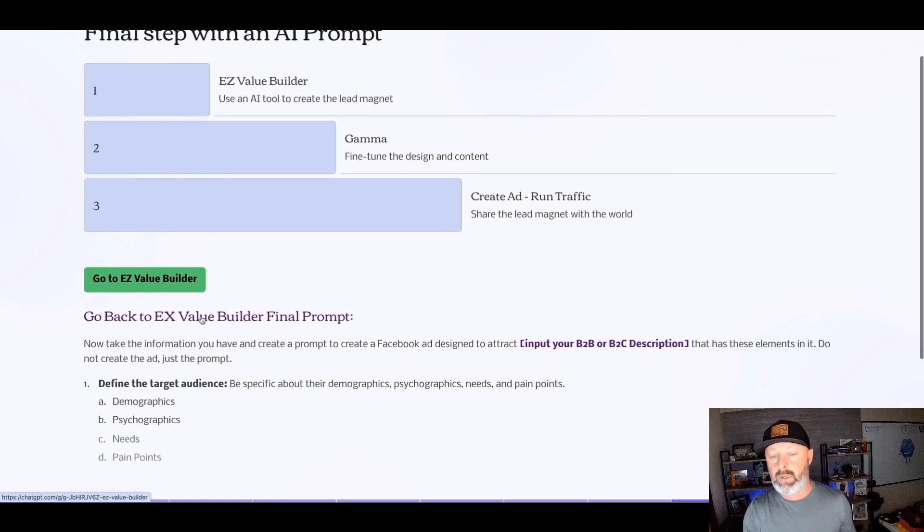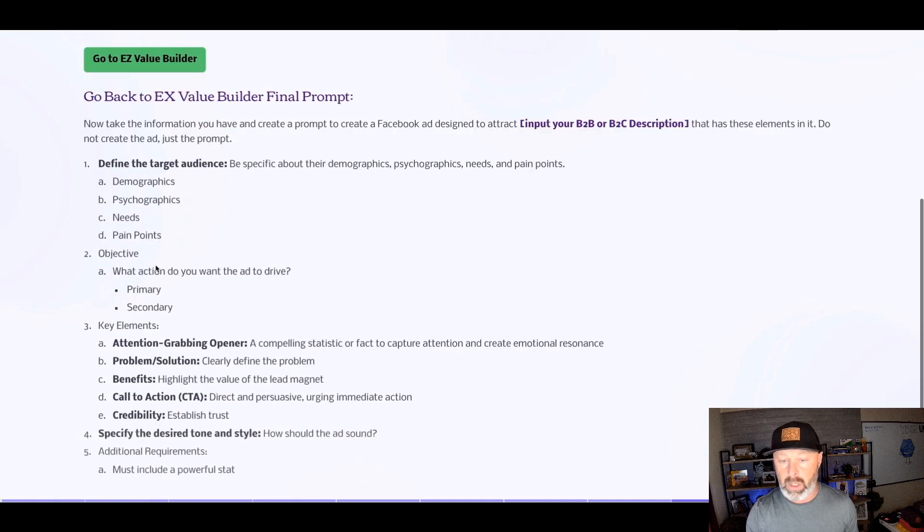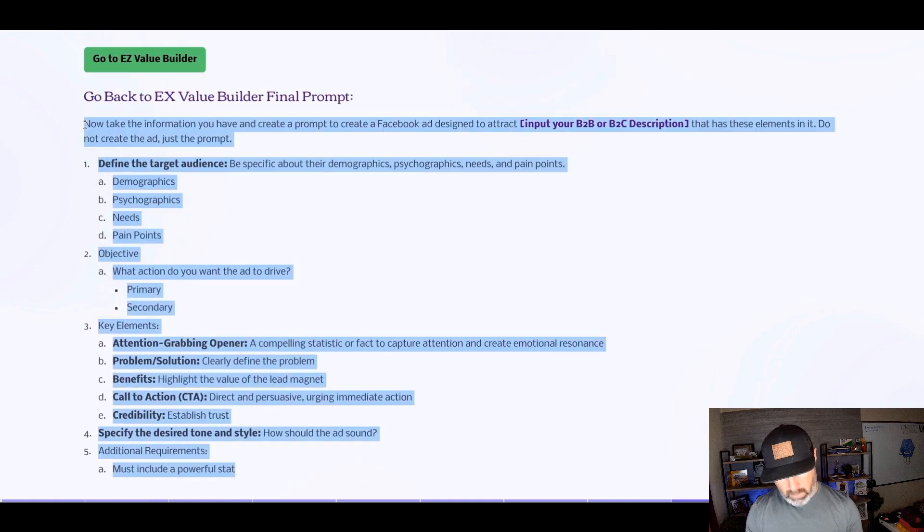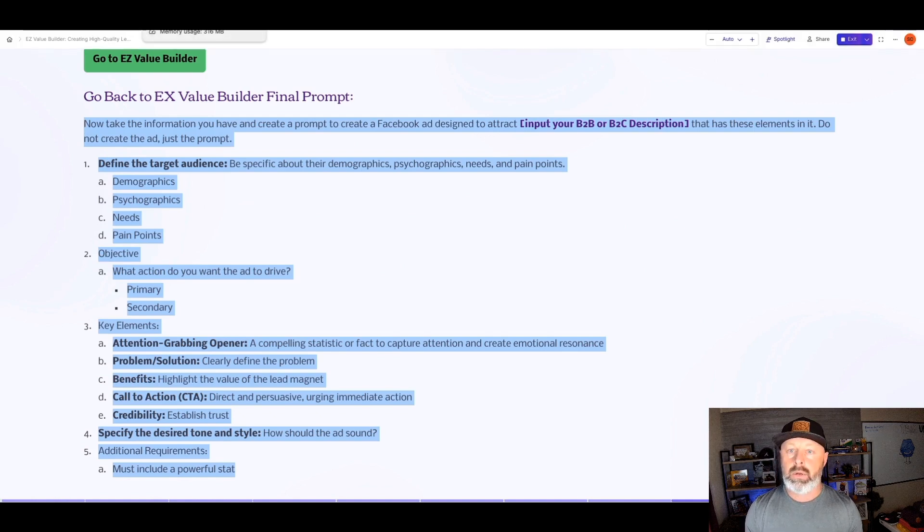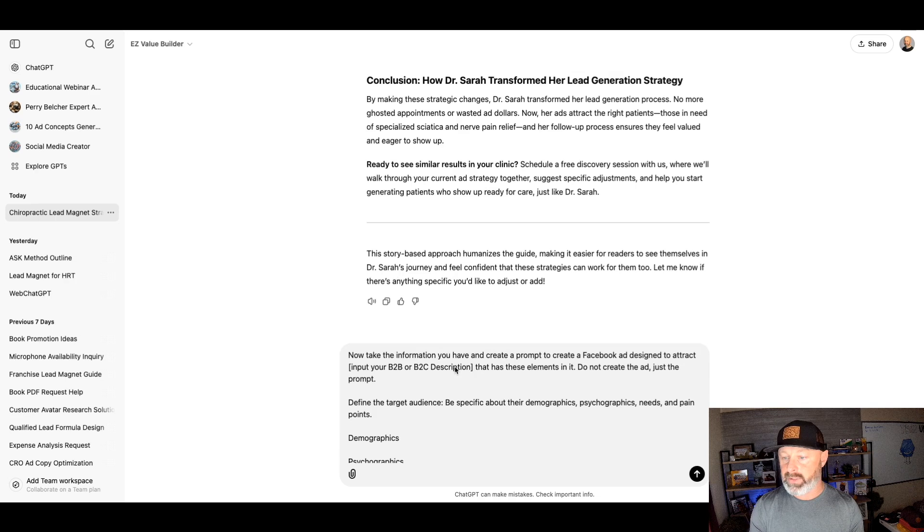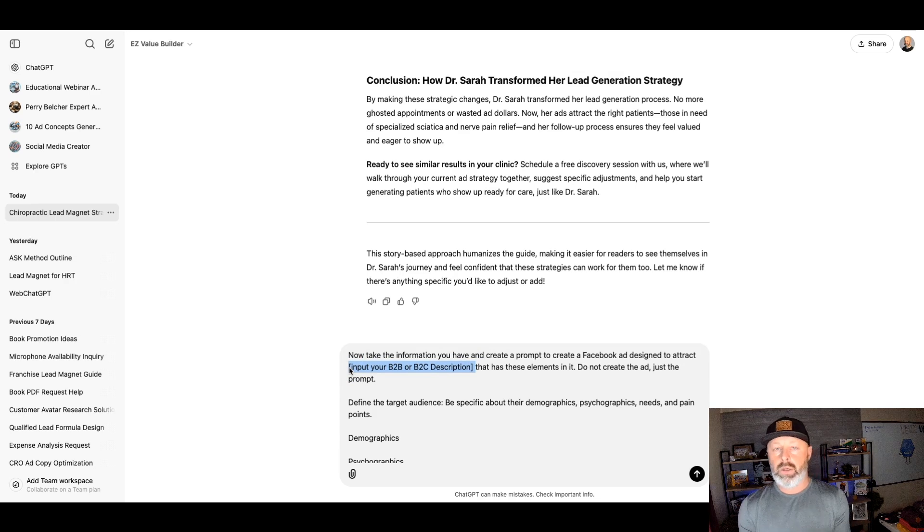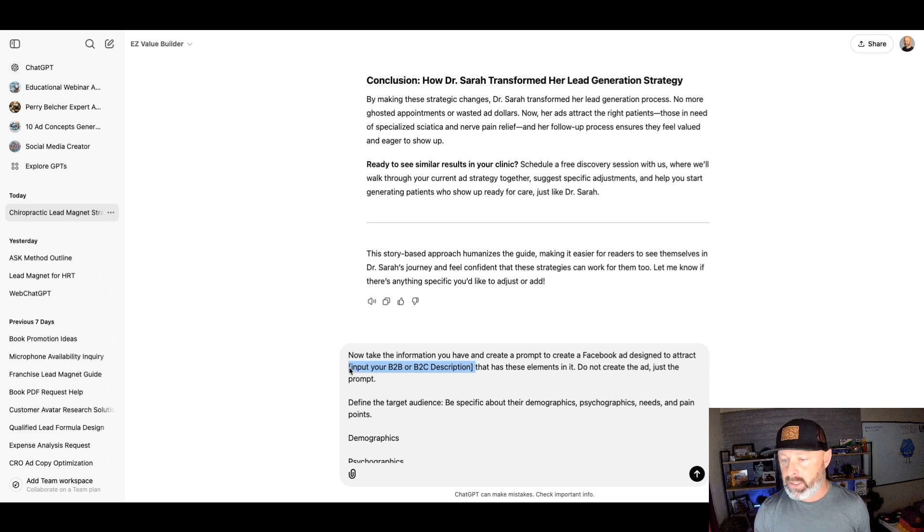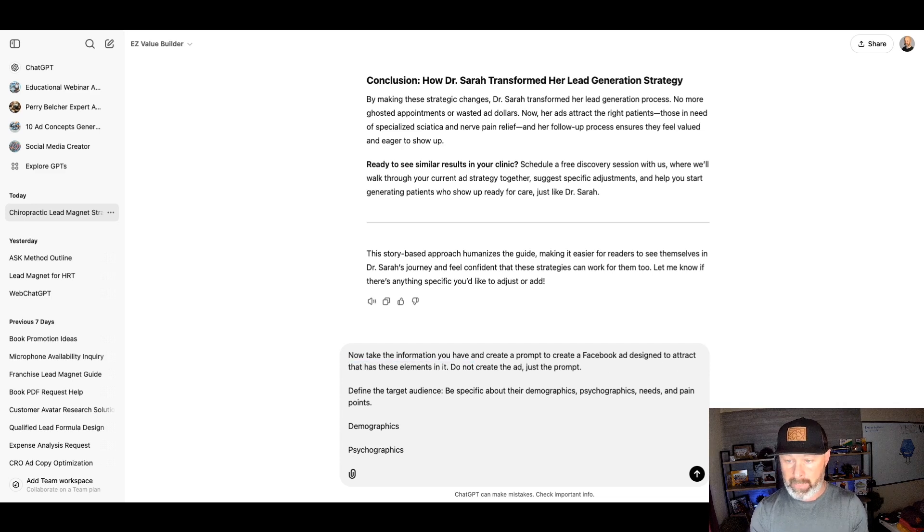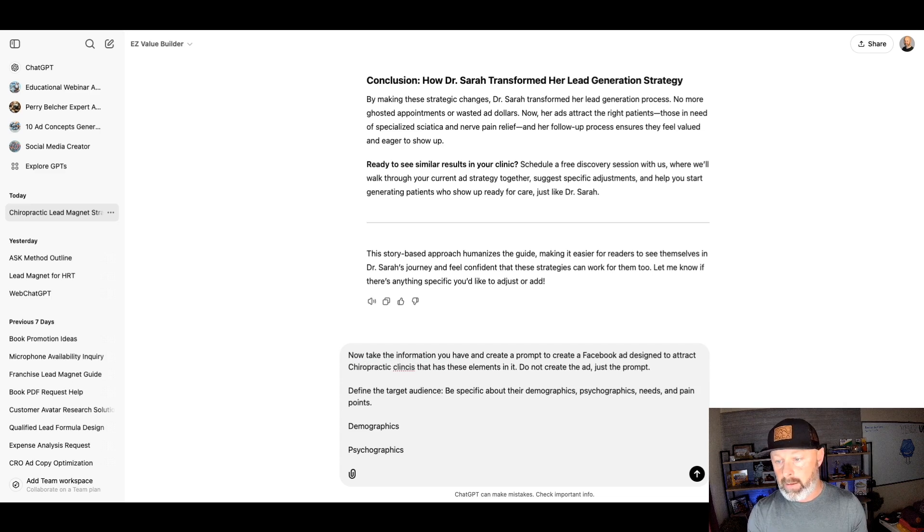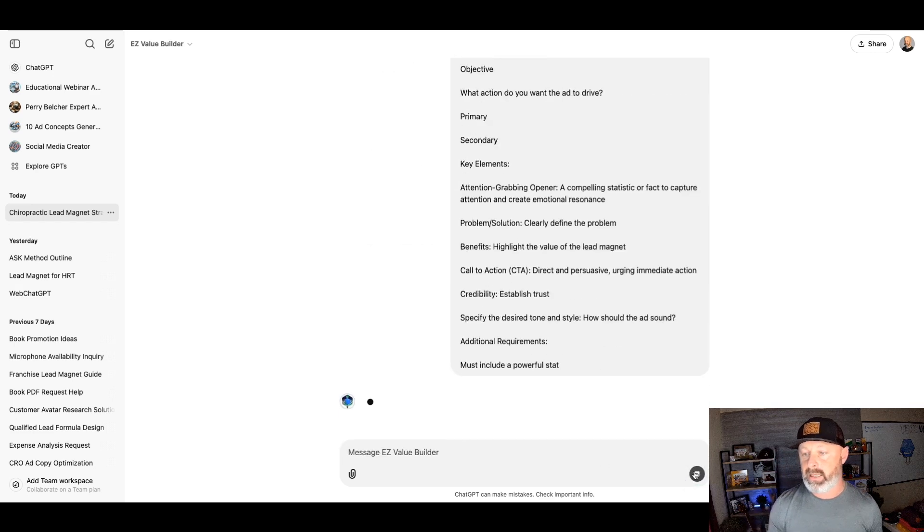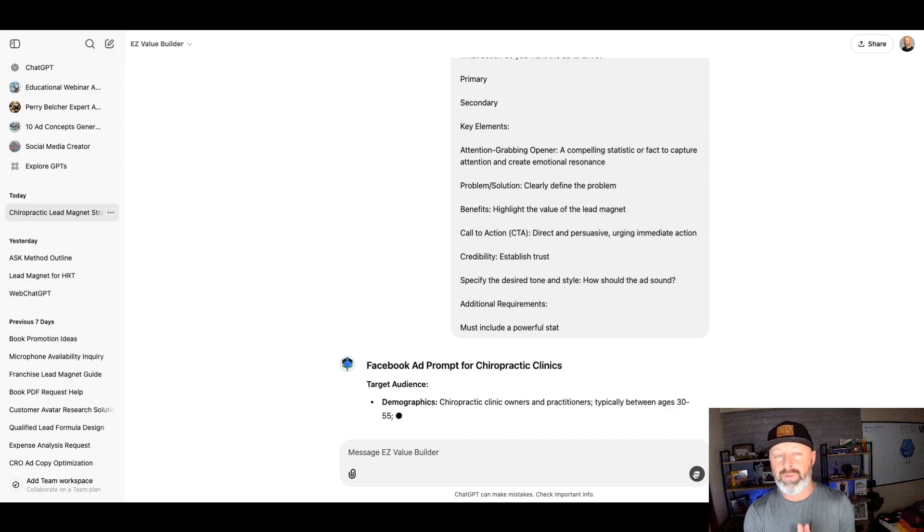All right. So the next thing we're going to do is we're going to go back to the easy value builder with this prompt. So I'm going to go ahead and copy and paste all of this. We're going to grab it all the way from the word now. We're going to take it and we're going to dump it in right here. So this is really important. Where it says brackets, we're going to put in who this ad is supposed to be written for. So the GPT is going to create a prompt for the next tool. This is very meta. It's very cool. Now take the information you have created a prompt and create a prompt to create a Facebook ad designed to attract chiropractic clinics.